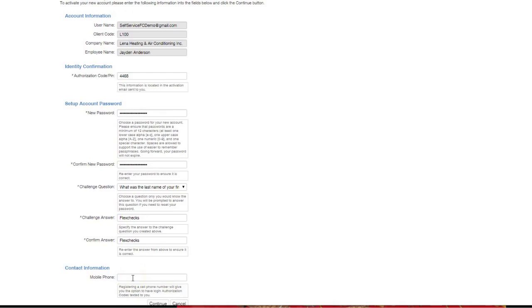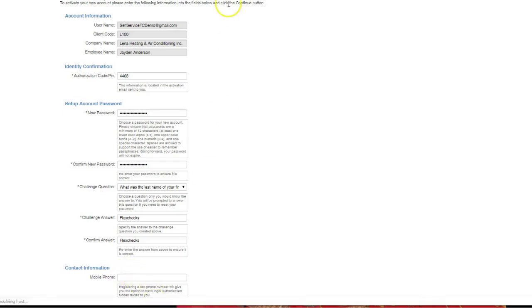You don't have to enter that, but if you work in a field, it might be wise to do that because they will send a verification code so that you can prove that you are actually trying to log into your employee self-service account. If you choose to, you would enter a mobile phone number. Let's hit continue.